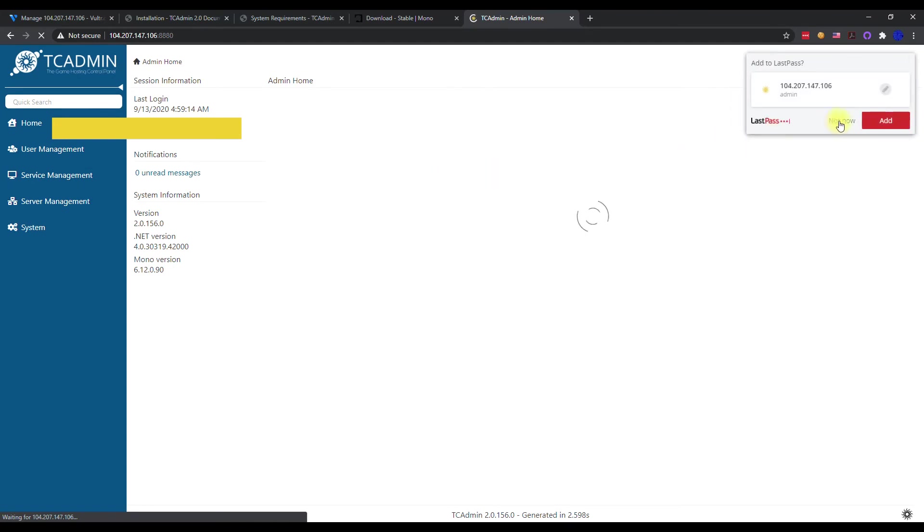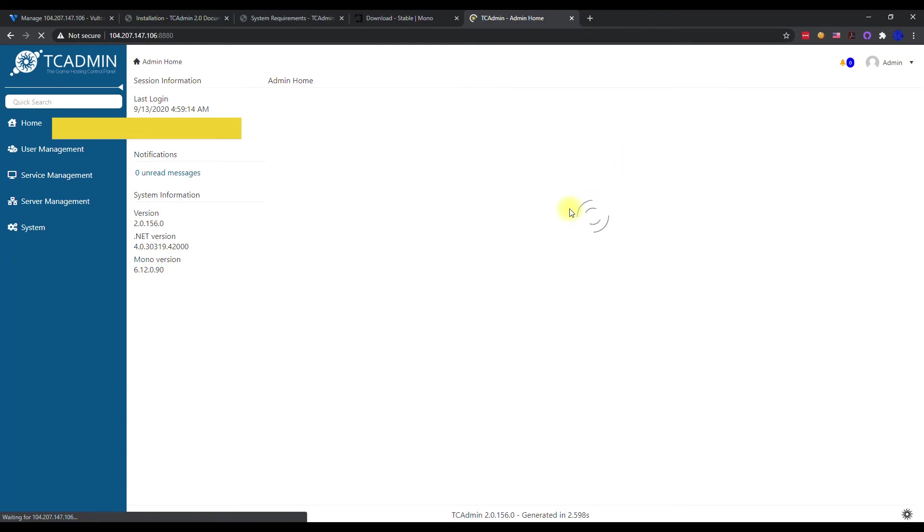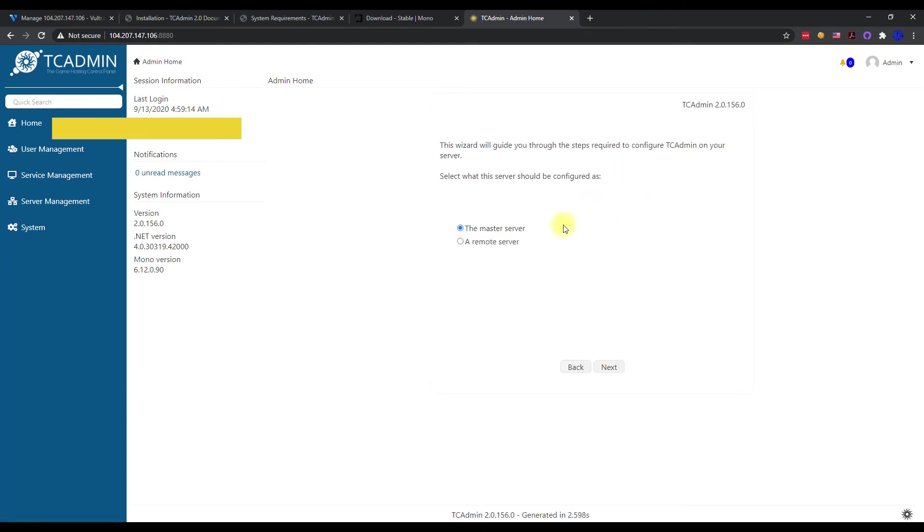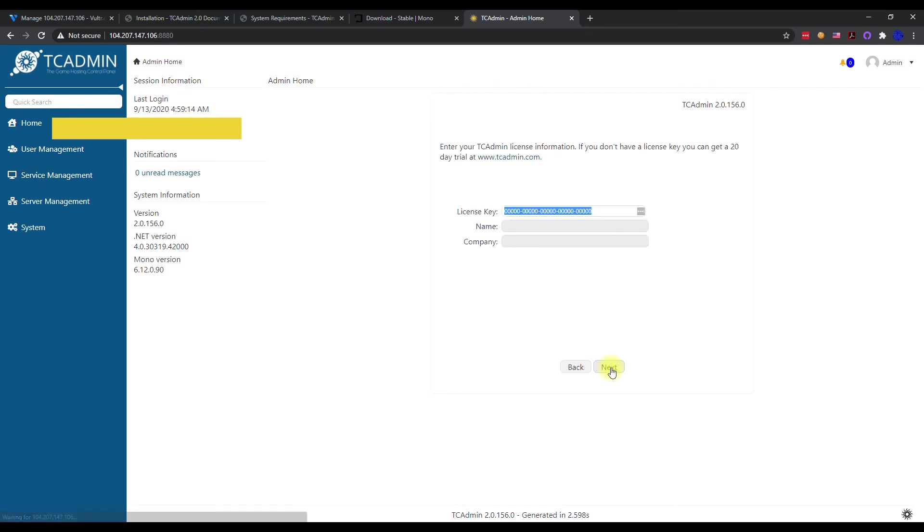There you have it, you guys, we are all logged in. Now you can go ahead and put in your TC admin license here. Make this your master server, and if you install a remote server, then this is where you type in your license key and activate the software. Go to TC admin if you need to get a trial because they do offer a, I think, 14 or 30-day trial. I'm not sure on that, but go to their website for that information.